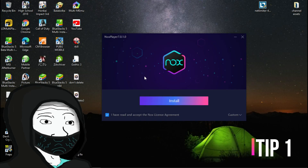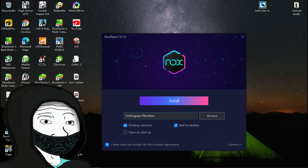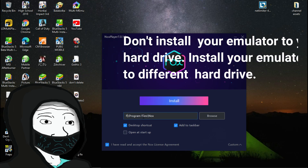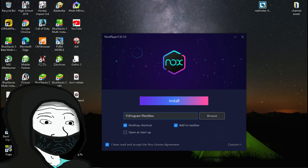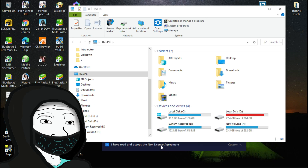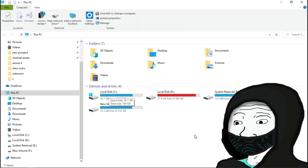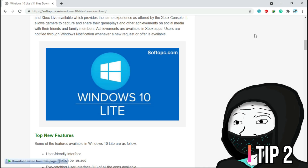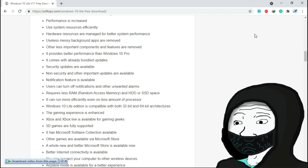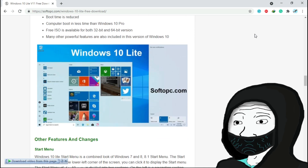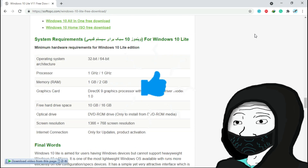Here are a few more tips. Tip 1: If you are going to install an emulator, don't install it to the Windows-installed hard disk. If you have a different hard disk, install it to that hard disk. I have installed all my emulators to a different hard disk — it helps to increase performance. Tip 2: You can download Lite Windows 10. It's a modified Windows version that is faster than normal Windows, so it's best for gaming.